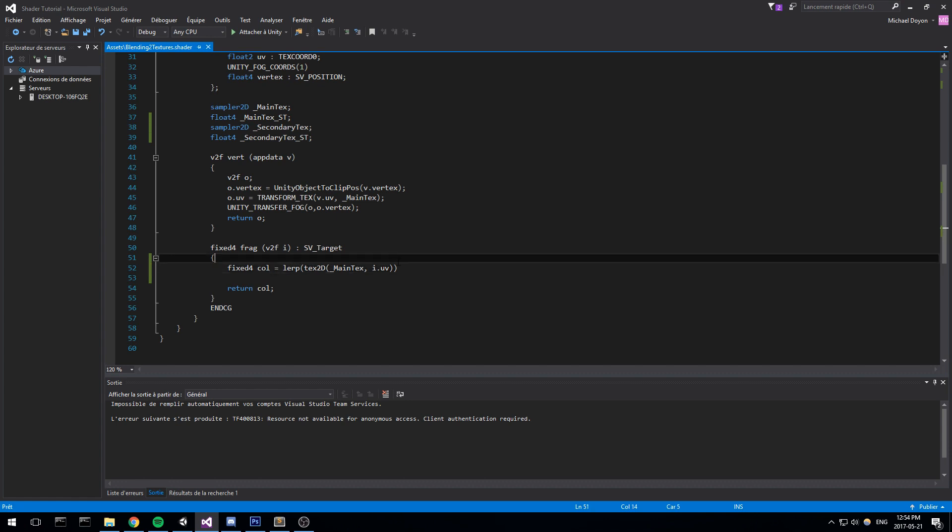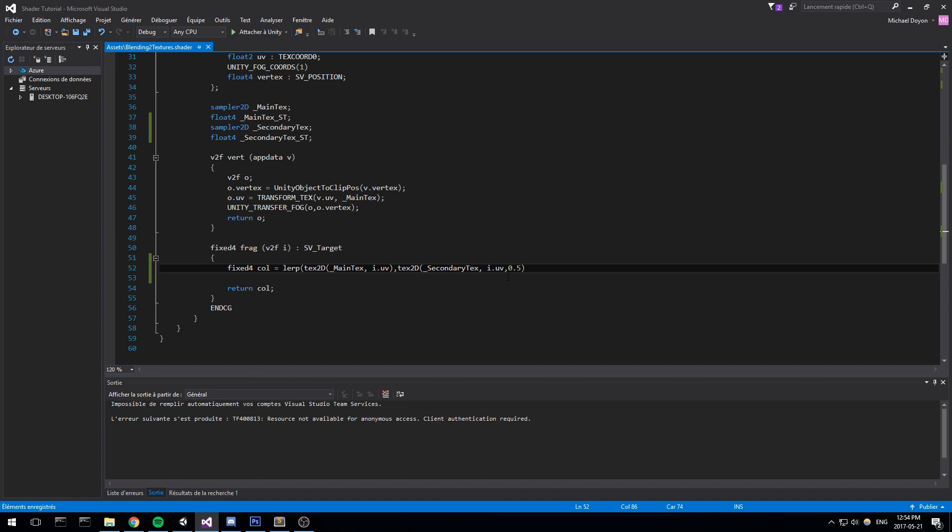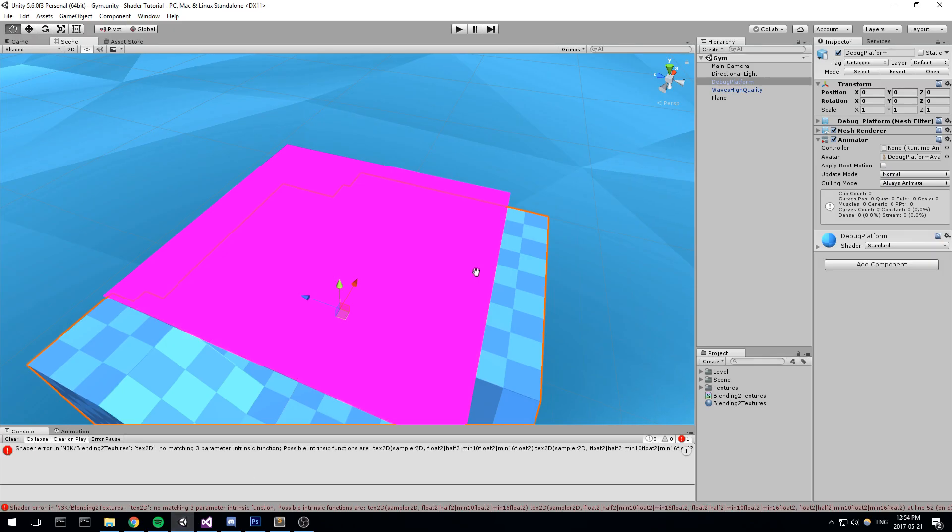So like in Unity, the lerp function is going to take in three parameters. So the first parameter is the first texture, well actually the first color. The second one is, let's actually use the second color, so we're on secondary texture. And we want to be sampling at the same UV, so i.uv. And then finally, right here is going to be a float in between 0 and 1 that is going to give you the ratio in between. So right now I put it on 0.5, so we should have half and half. Let's go and have a look.